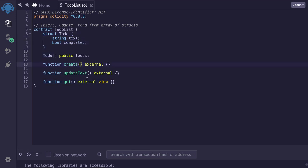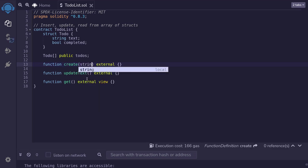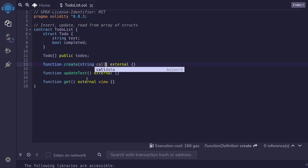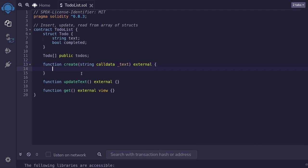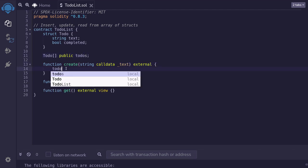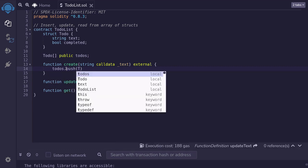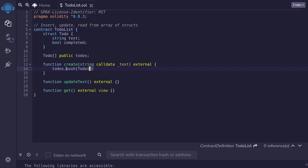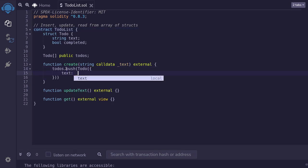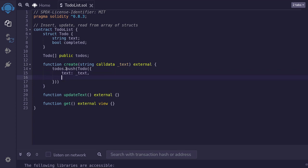Let's start with create. To create a new to-do, we'll provide the text as input. I'll declare it as string — we can use either memory or calldata, but here I'll use calldata to save gas — and name it _text. We'll insert the new to-do into the array in one line: todos.push(Todo({text: _text, completed: false})).